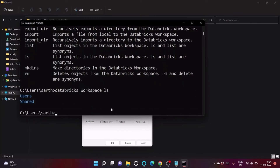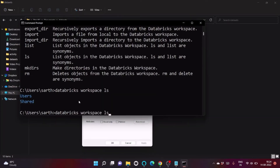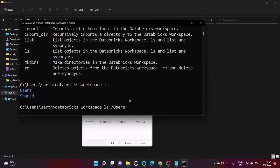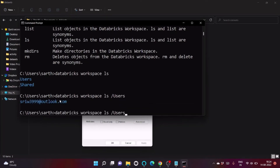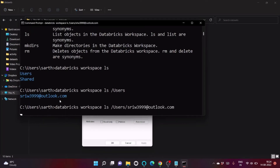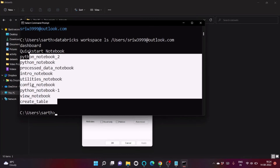Using 'databricks workspace ls' shows all top-level folders: users and shared. Going inside users shows your username, and going further inside shows all your notebooks.